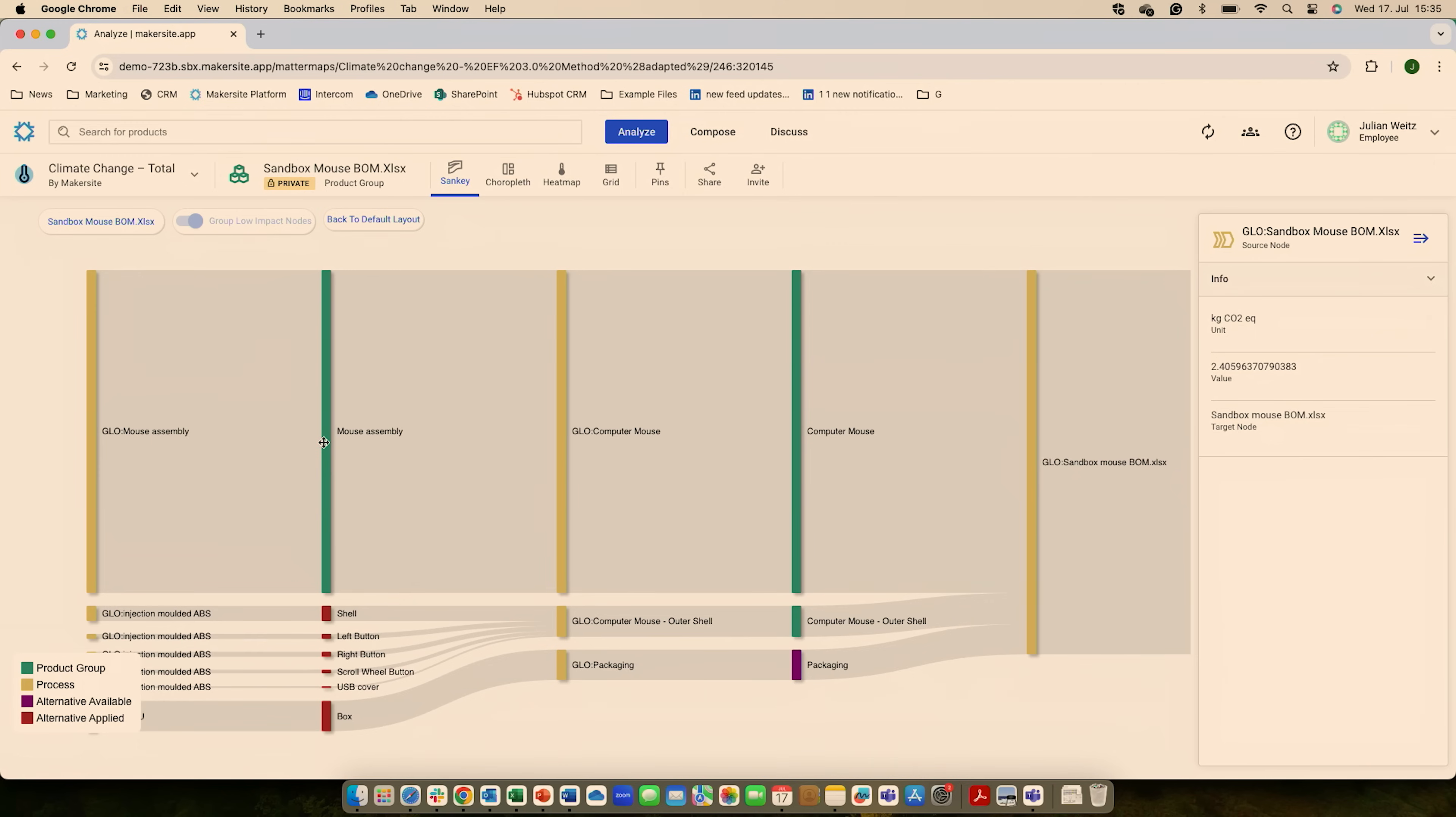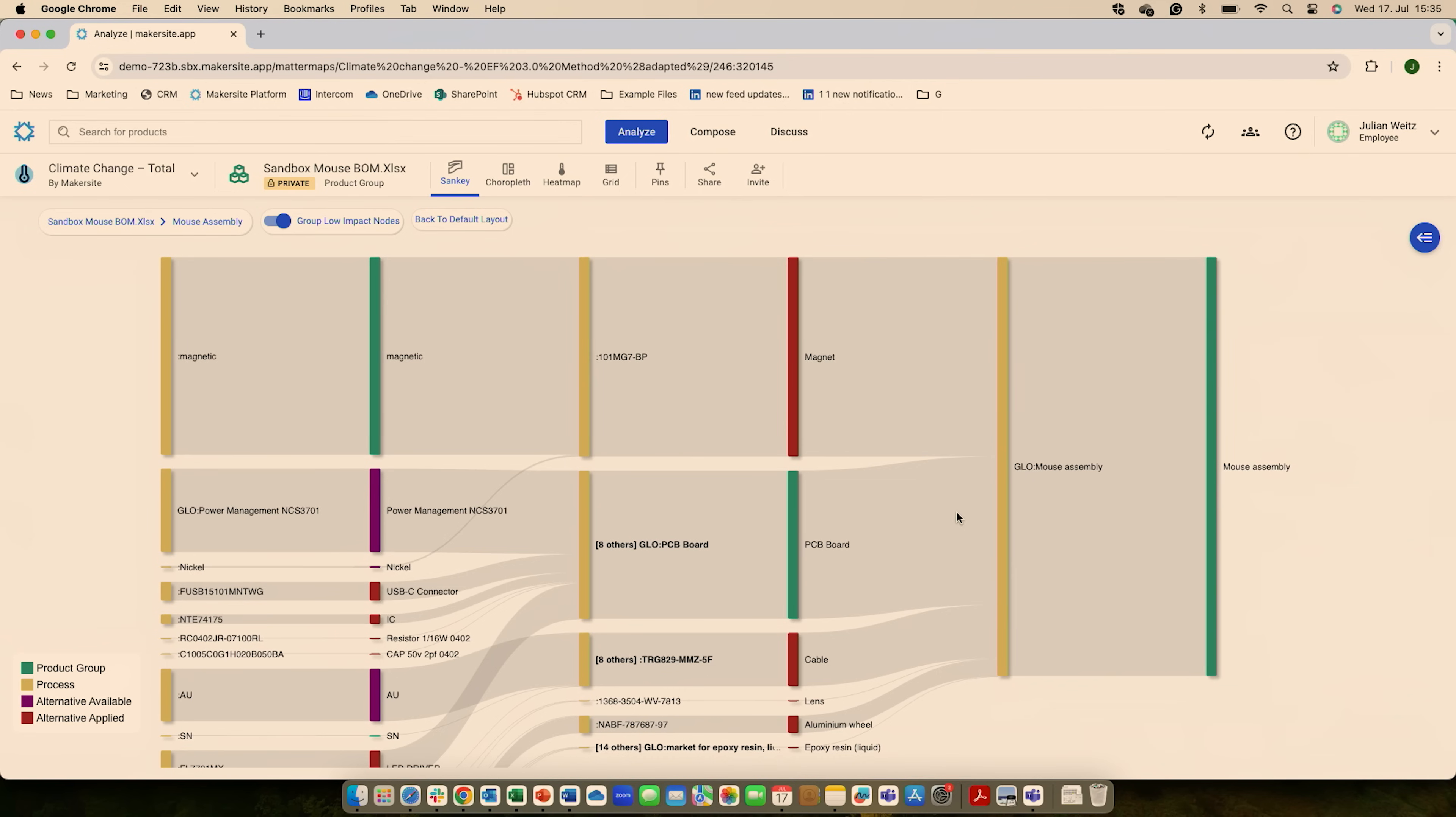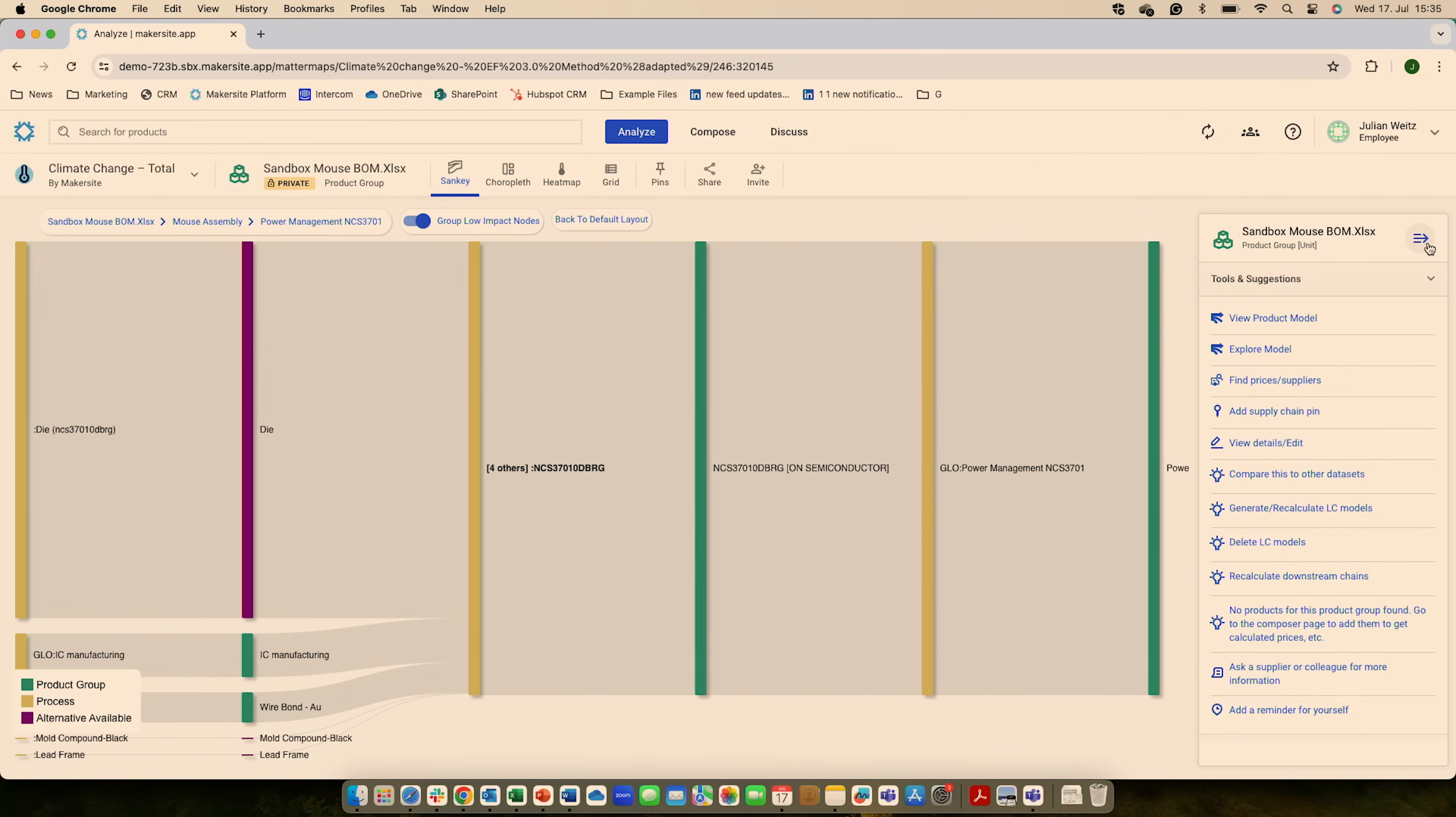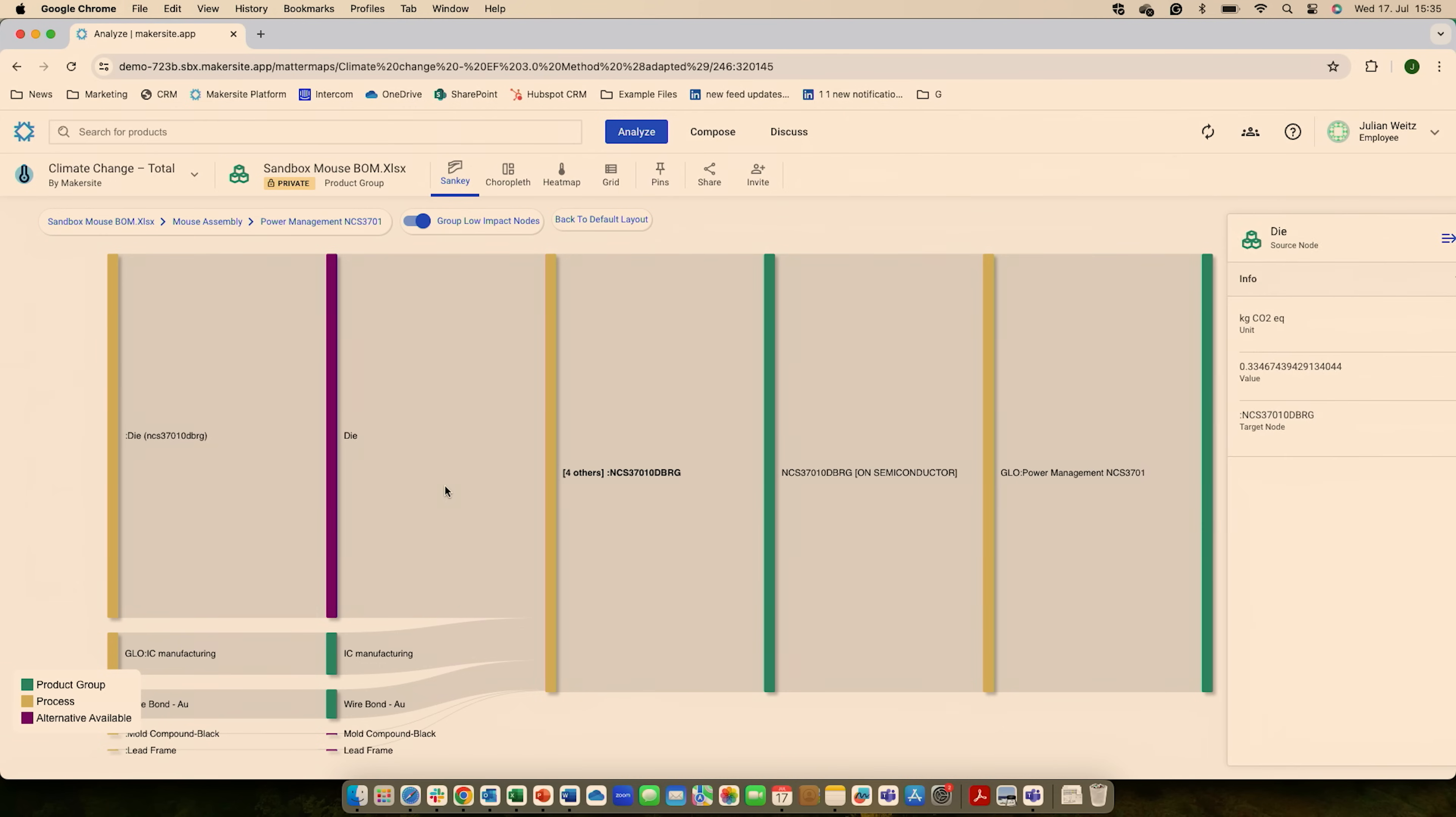Now the most complexity in this mouse sits within the electronics. So we're going into this mouse assembly, and this is where the most interesting things are. You can go into, for example, an electronic and you buy this electronic. However, we know how this electronic is made. So I can drill in further and can get an analysis of the supply chain of this power management module from on semiconductor, can see how it is made from which components, and I can see what is driving the most carbon emissions.